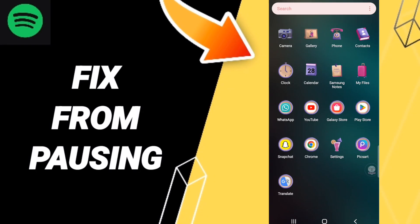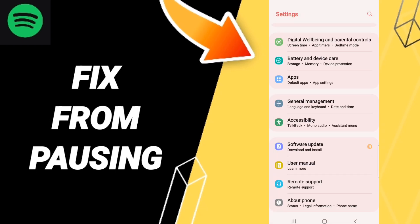Hi everyone, today we'll talk about how to fix or solve Spotify from pausing. To fix this, you should go to Settings, then click on Apps, Default Apps, and App Settings.